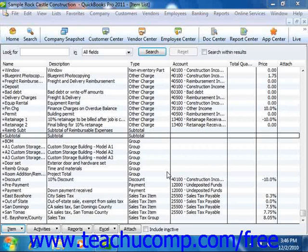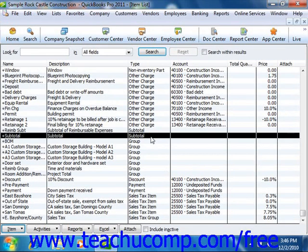You can set up subtotal items in the item list. A subtotal will total all of the items in the invoice up to the last subtotal entered, if there was one entered. This can be handy for totaling all of the previous line items within an invoice before applying a discount to the subtotaled amount.